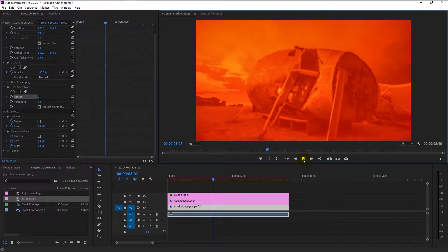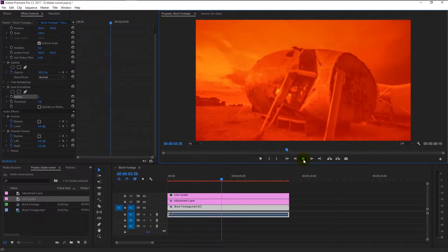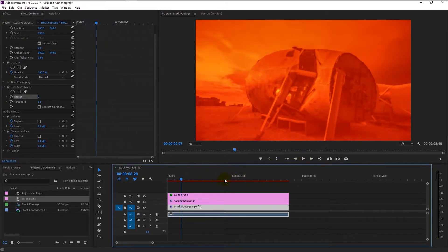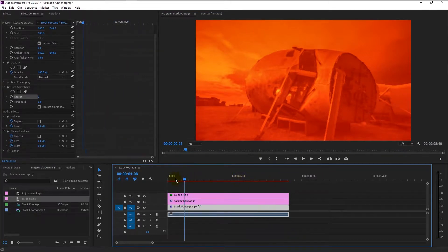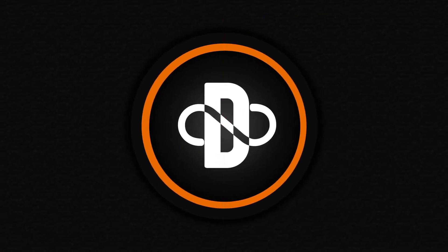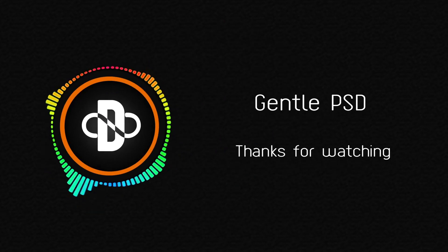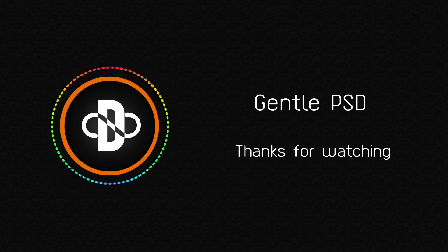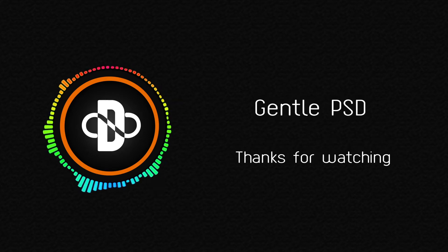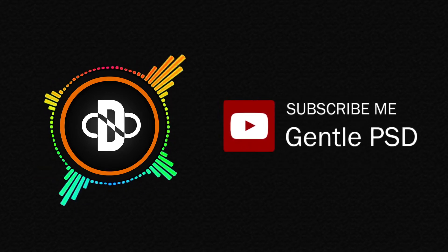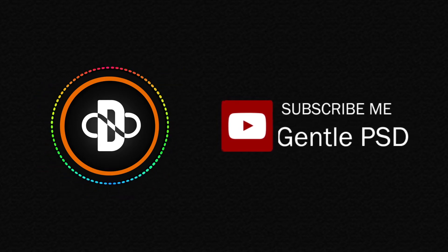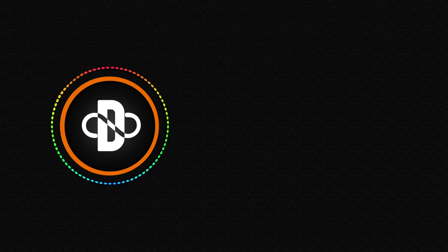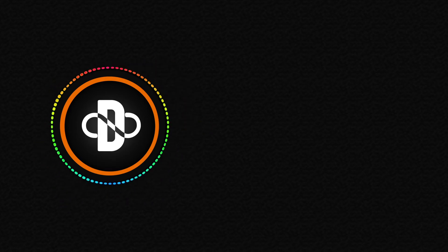We finally finished creating the Blade Runner movie color effect. I hope you enjoyed this tutorial. If you have any doubt, feel free to comment in the comment section. I will reply to it as soon as I can. Hit the subscribe button for more amazing tutorials like this, and hit the like button if you liked this tutorial. Until our next tutorial, stay happy. Thank you.